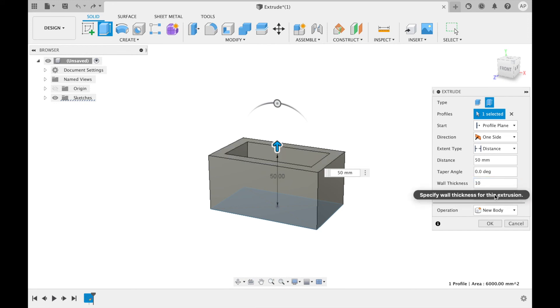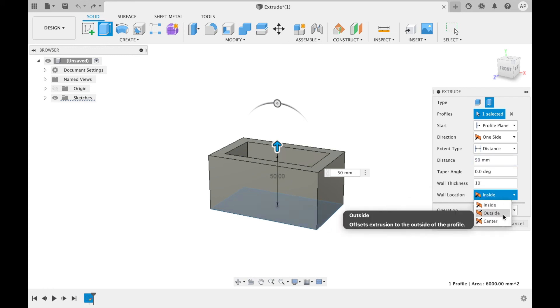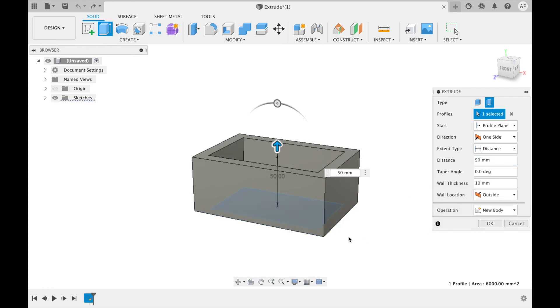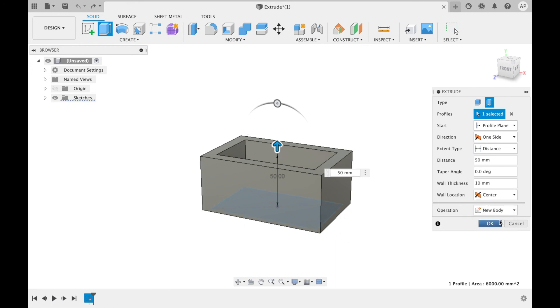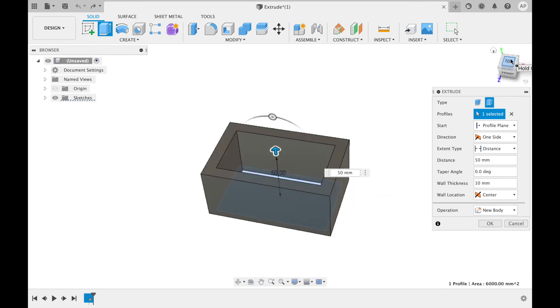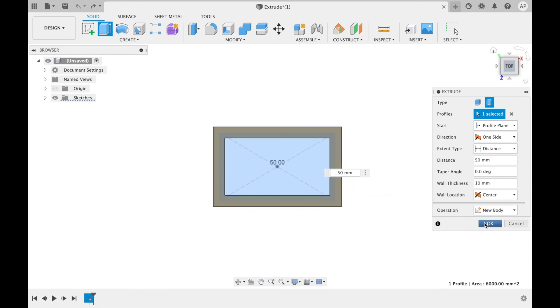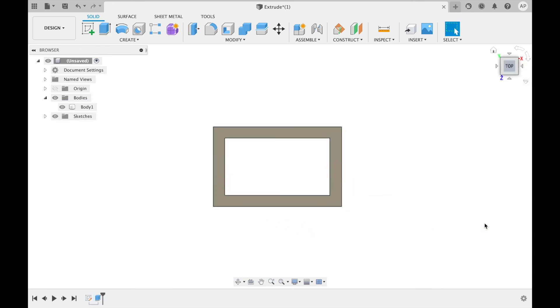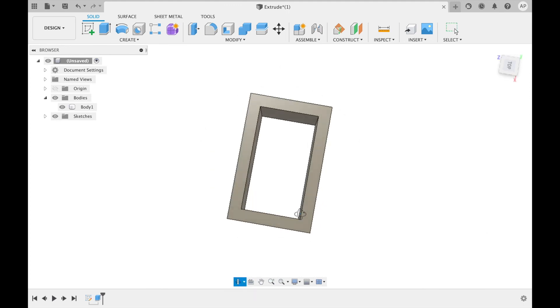Inside is the default, which creates a wall within the profile. Outside, which creates the wall on the edge of the profile. Or finally centre, which aligns the centre of the wall with the profile edges. As you can now see, an extrusion has been made that is hollowed out based on the defined wall thickness.